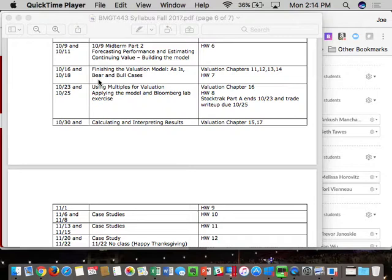Open notes, open book, open computer. However, no collaboration — this is honor code. You don't want to screw up your life because you violated the honor code. Basically, you can't talk to or work with each other on an exam. You've got to do it yourself.